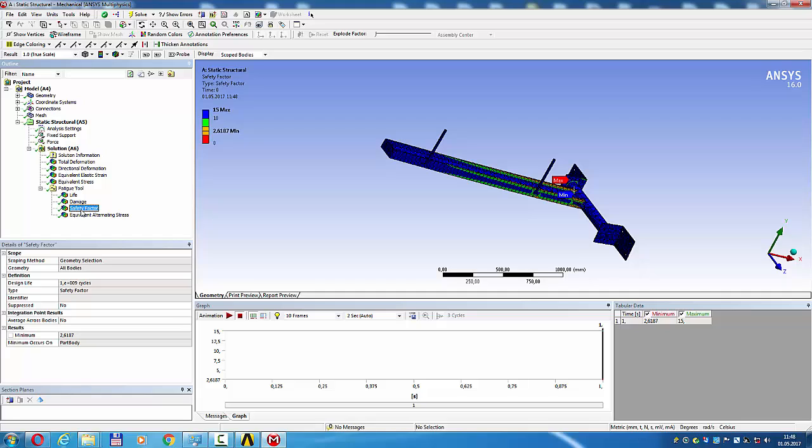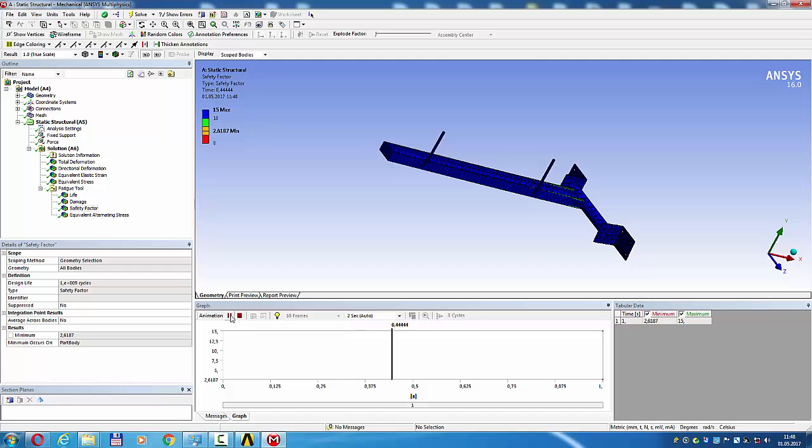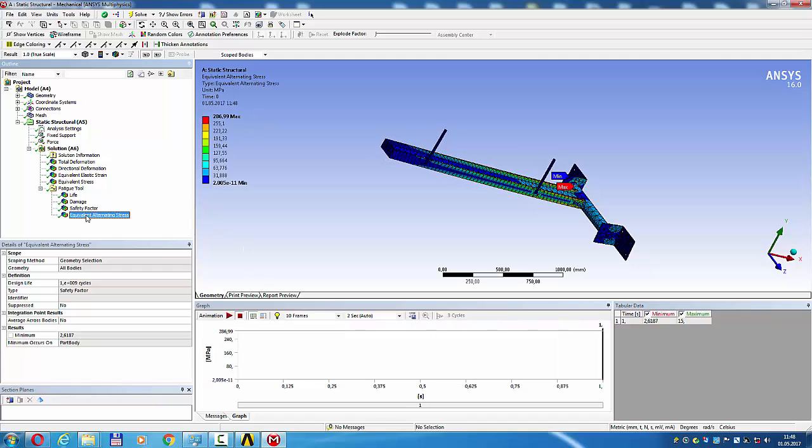Safety factor 15, very good. Multiply factor of safety.